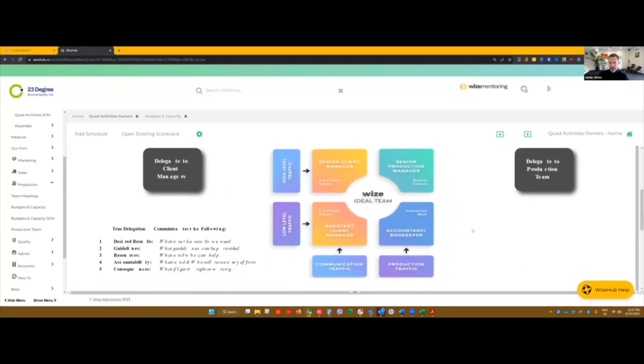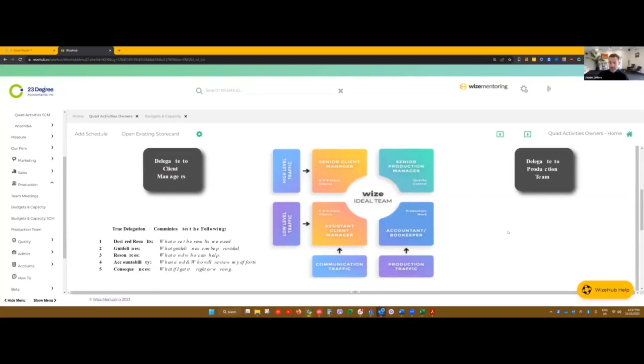So I think coming back to that practical sense, Thomas, is list everything you do. And then once you've listed everything you do, you can classify whether you should be doing it or not.